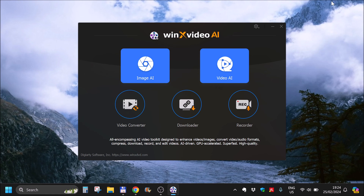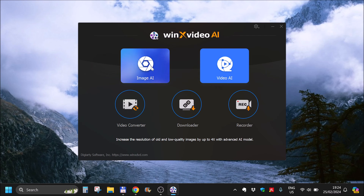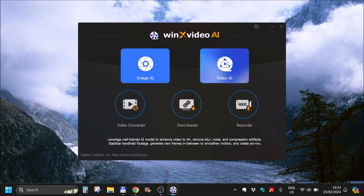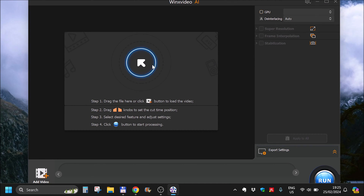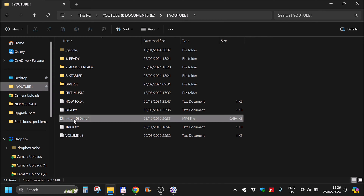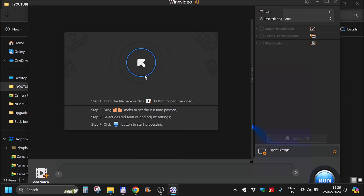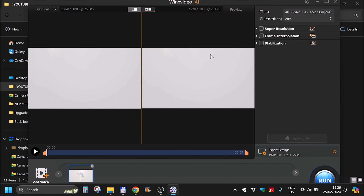Video AI — I think this is what I want to be doing. Not record, not convert, not download, not image. I want to see my channel intro. I can load it or drag it here. Let's drag this right here. It's loaded.